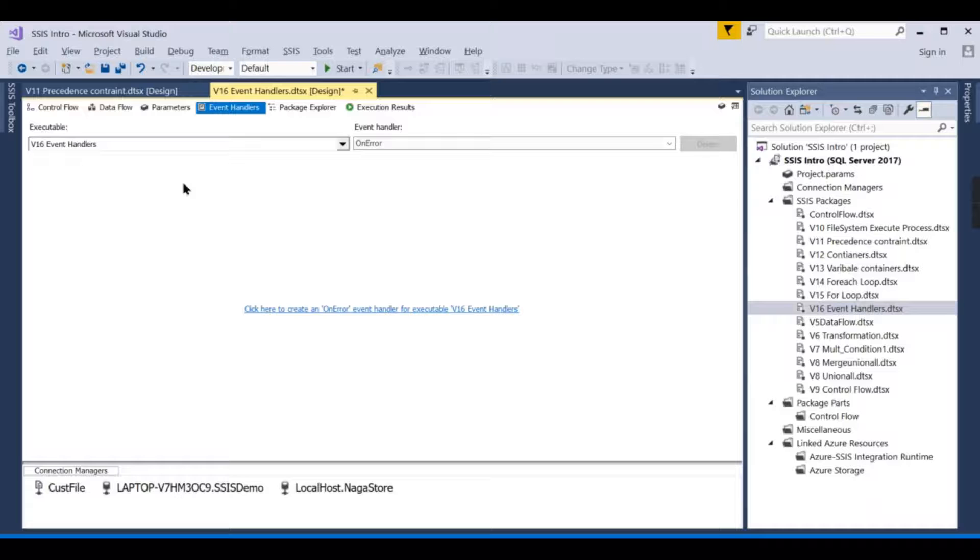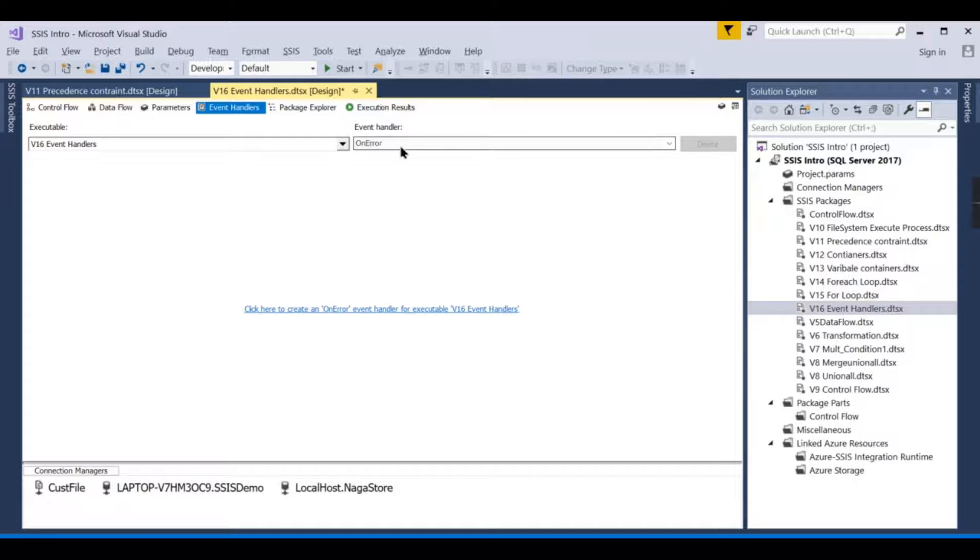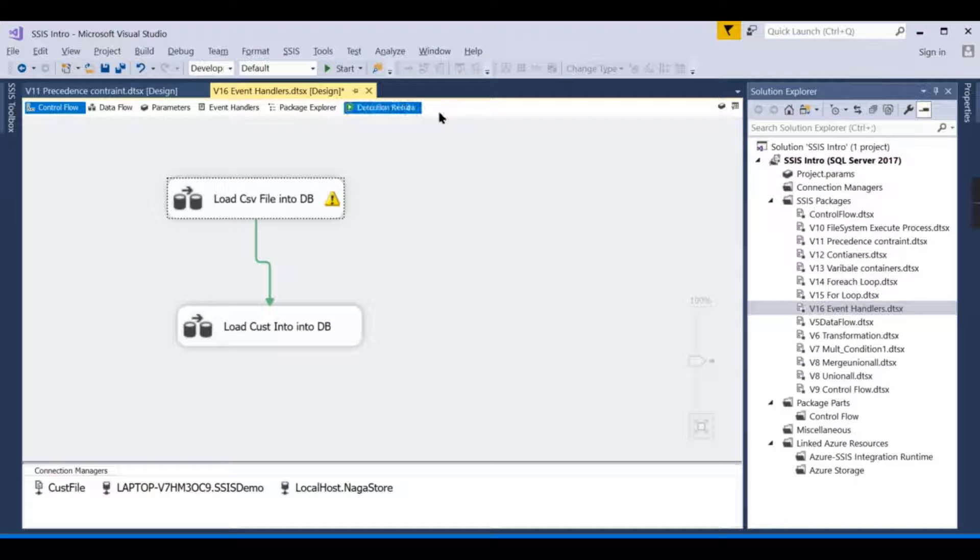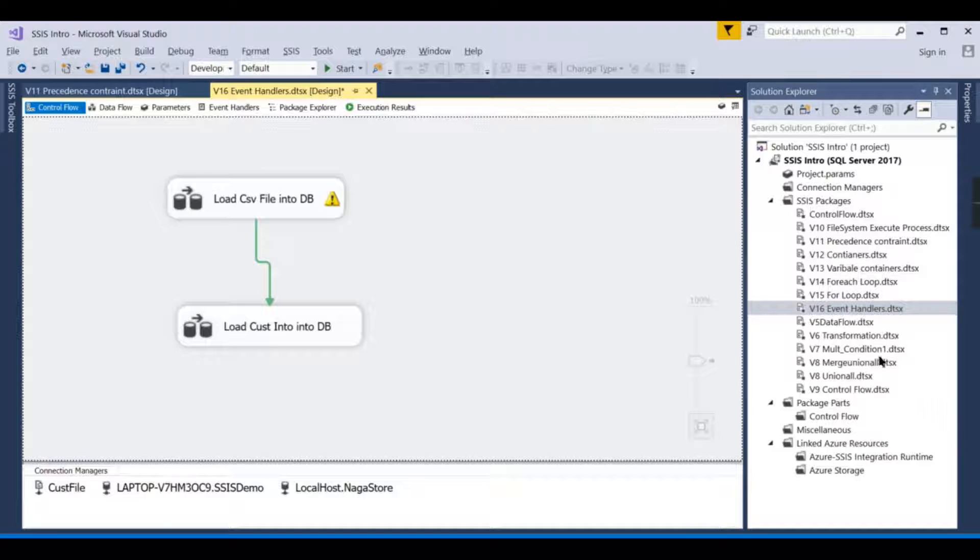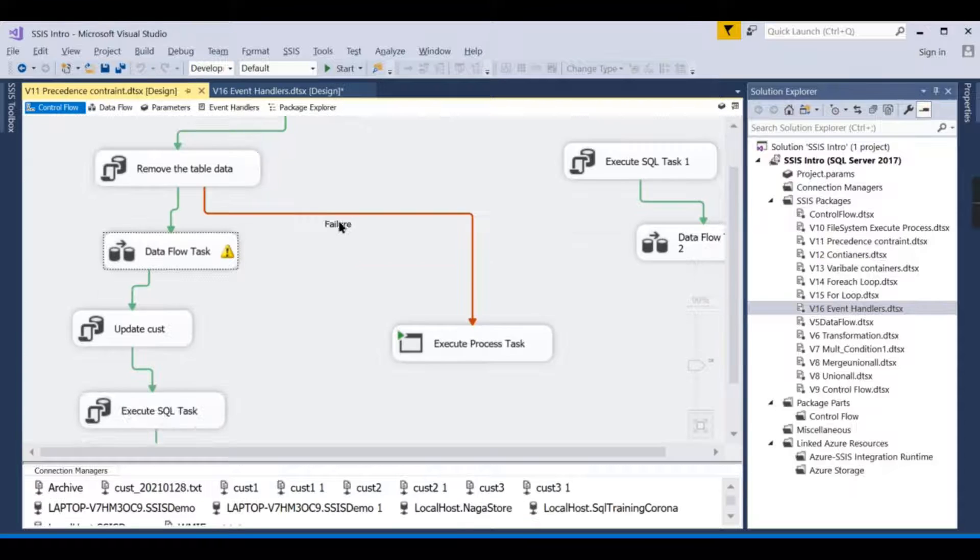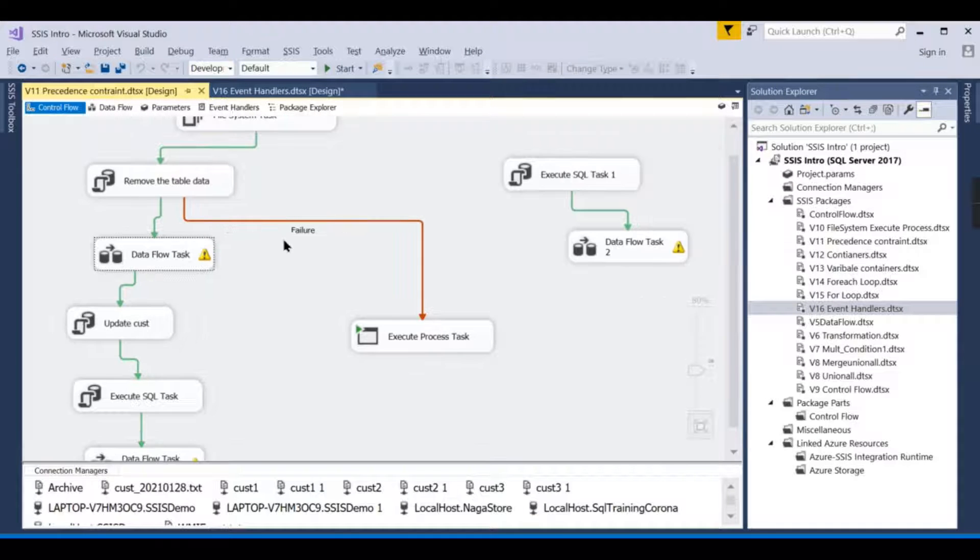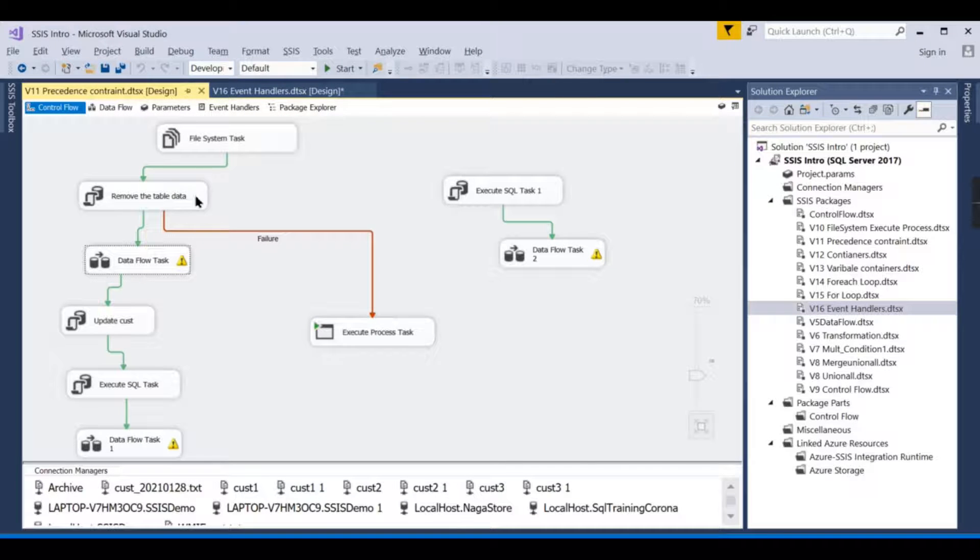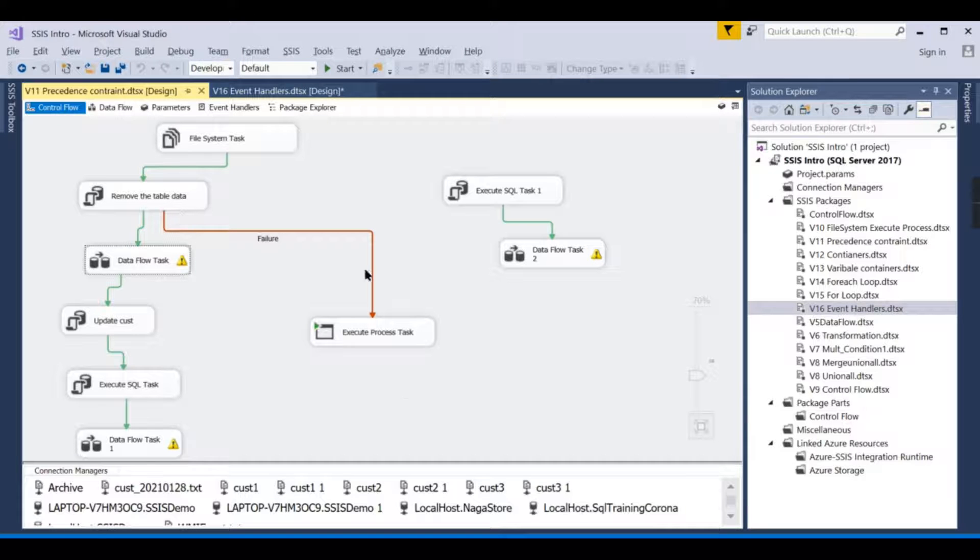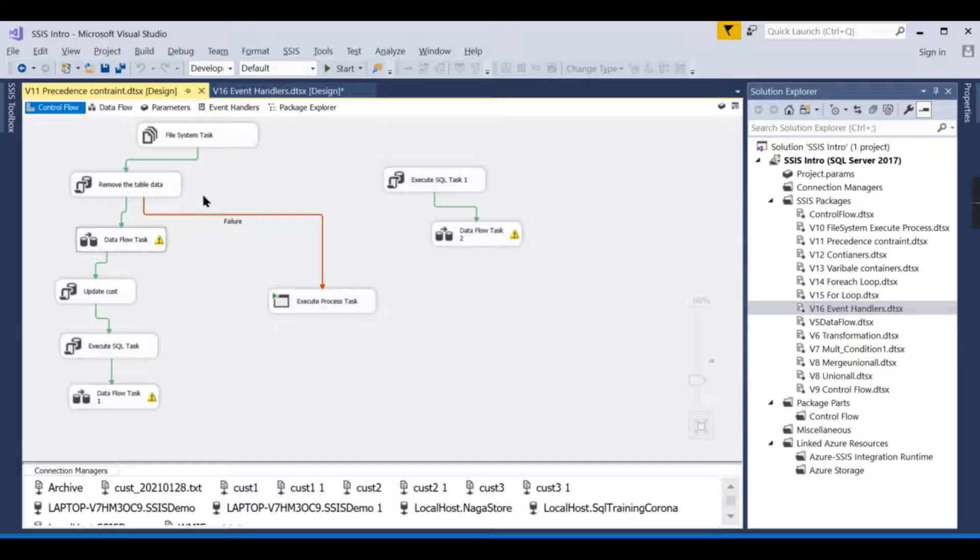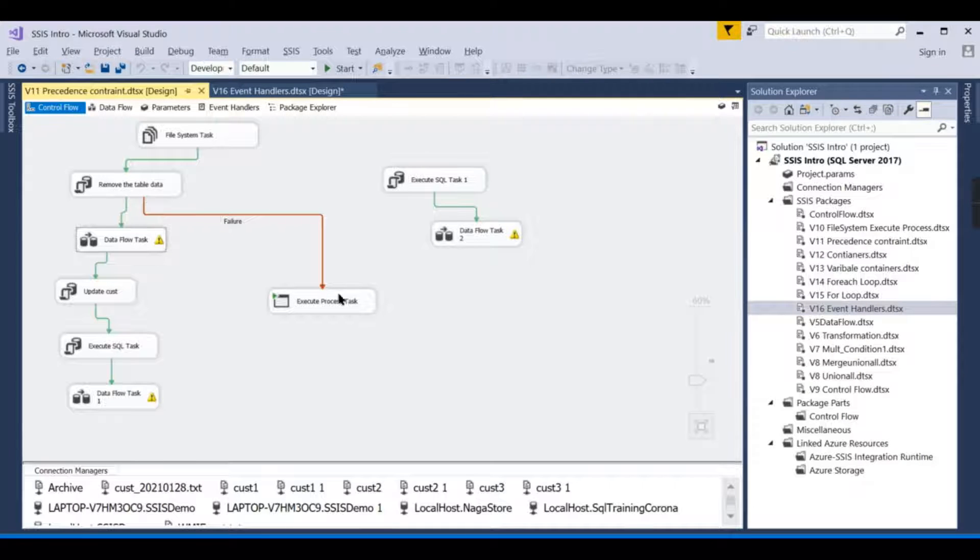Typically, in a normal scenario, on error is the most frequently used. You might have asked, we already have in precedence constraints, like on failure. On success, on failure, you will have one flow, right?